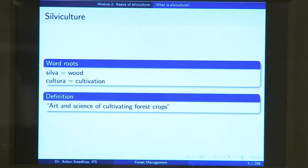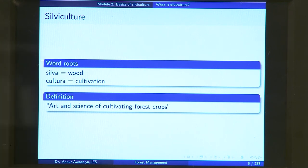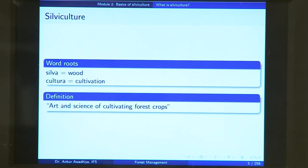The word silviculture comes from these word roots. Sylva meaning wood or forest or tree, because we are getting wood out of trees, and cultura is cultivation. So essentially silviculture is wood cultivation, or the art and science of cultivating forest crops.